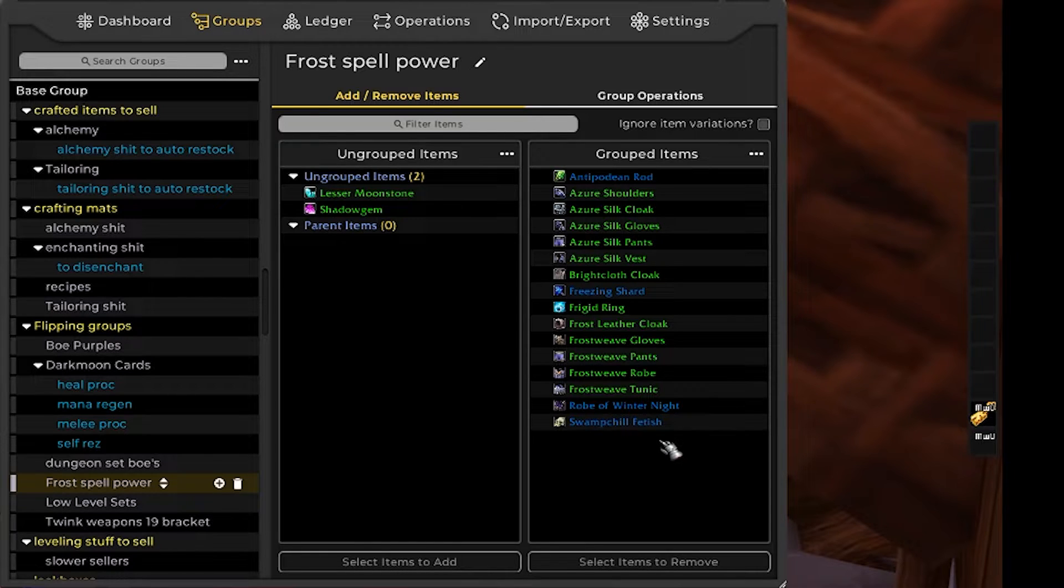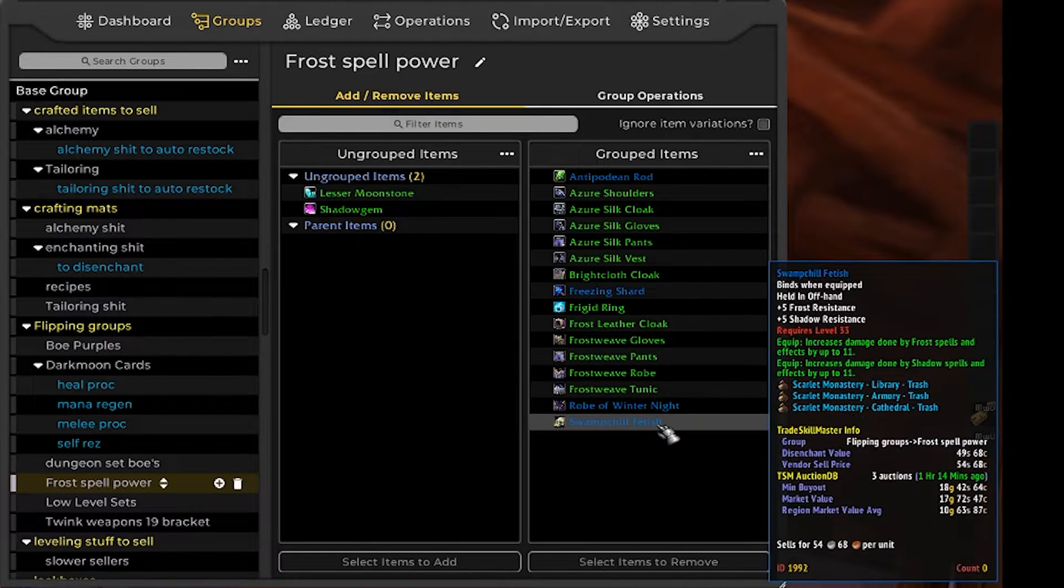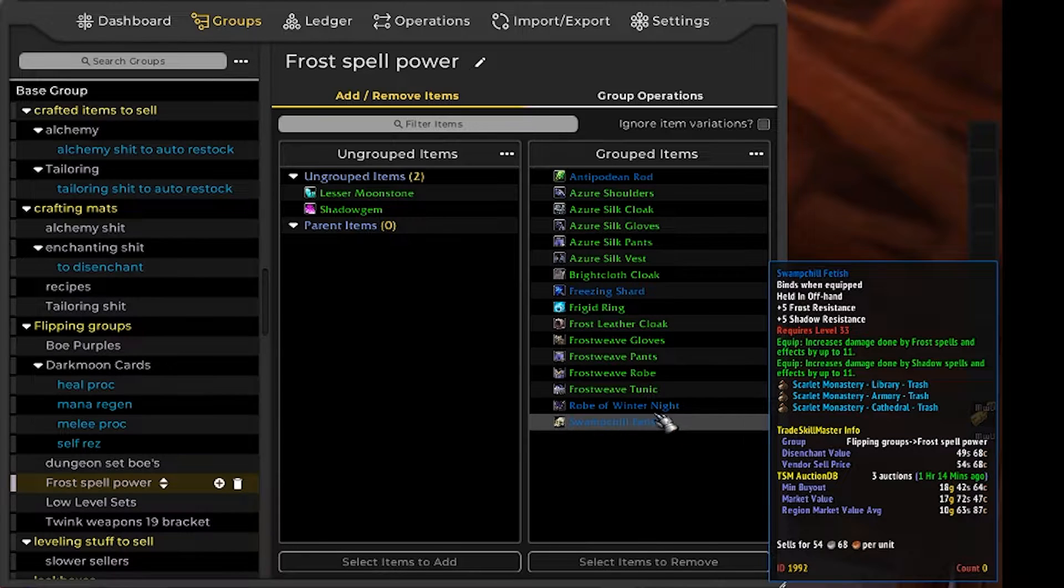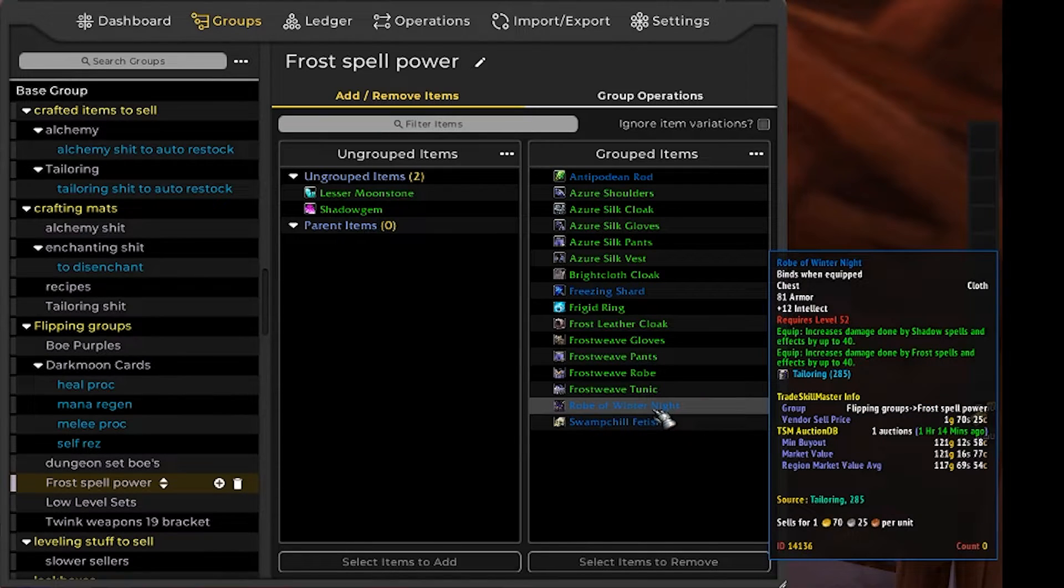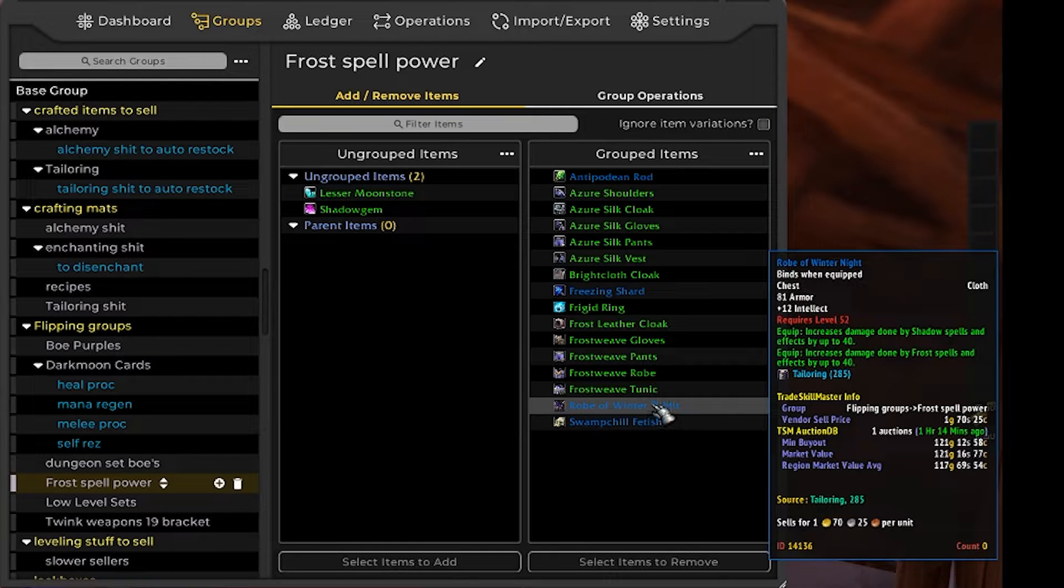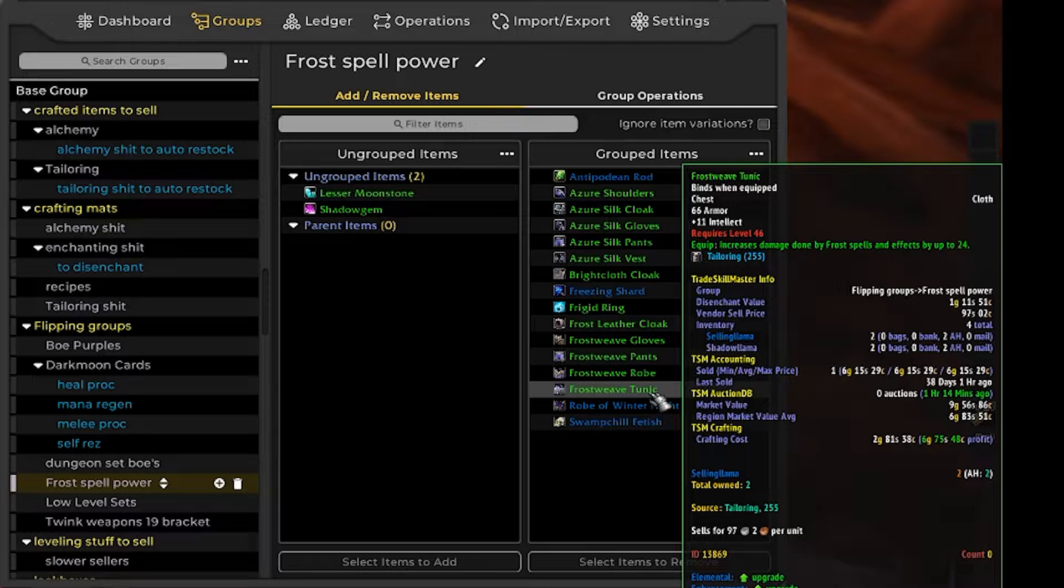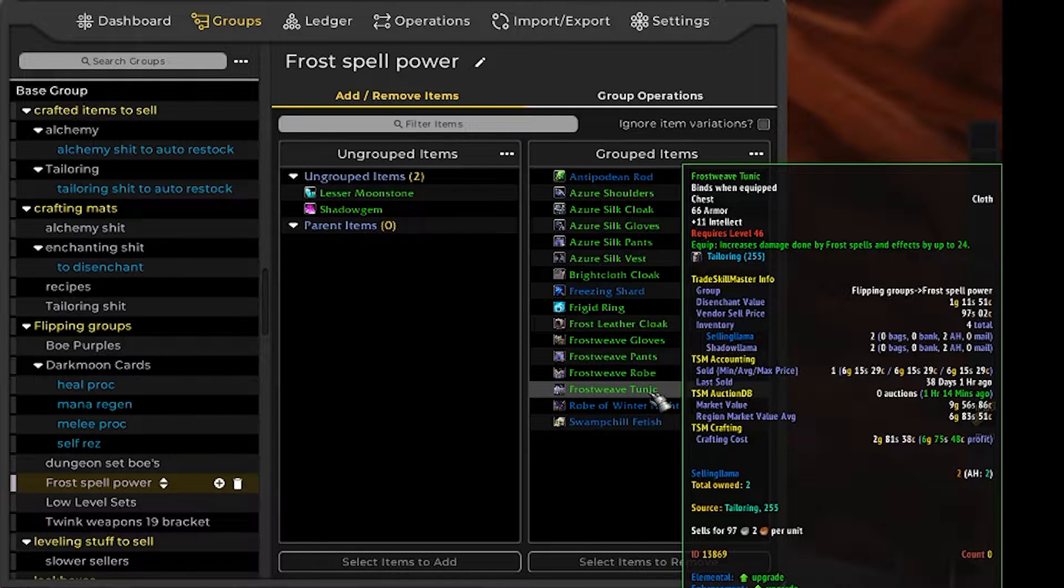I did a video a little while back that looked at some of my preferred flipping groups and in that I did make very clear that I had some experimental groups and one of them was the frost spell power group.